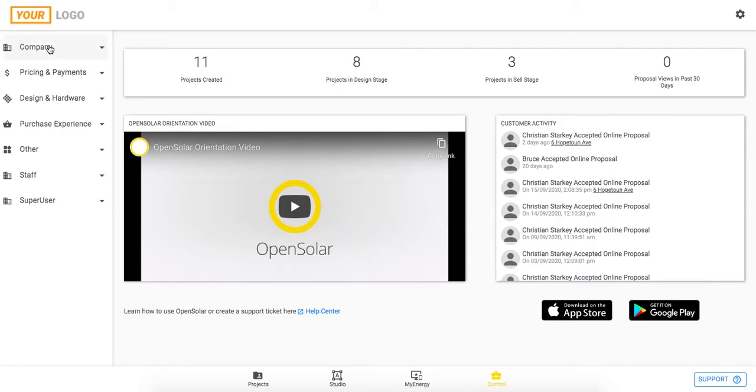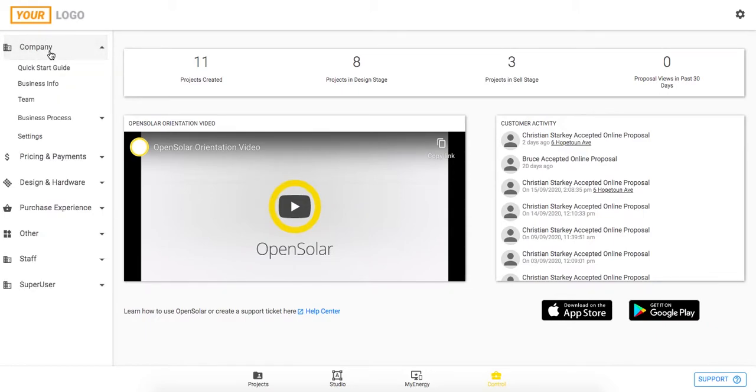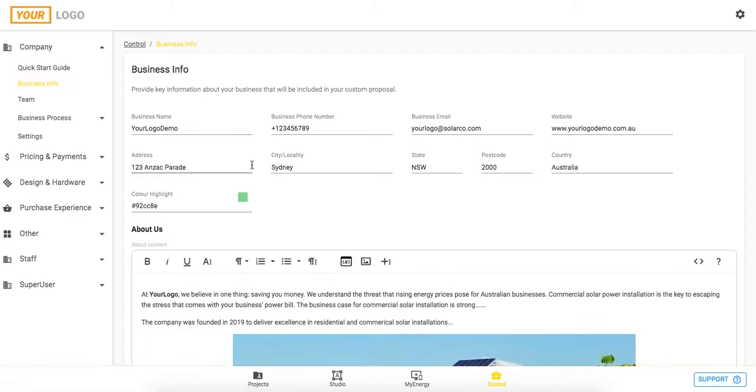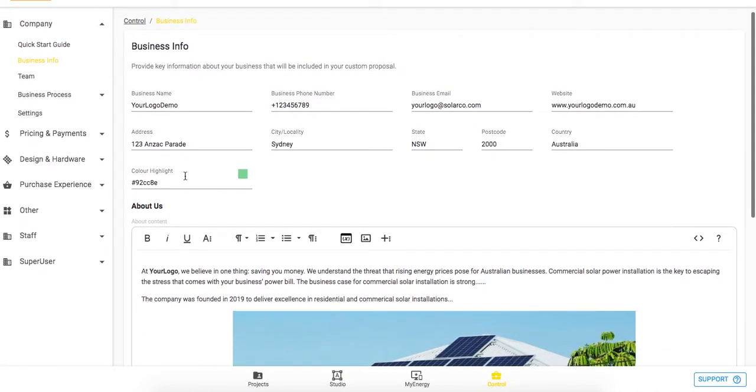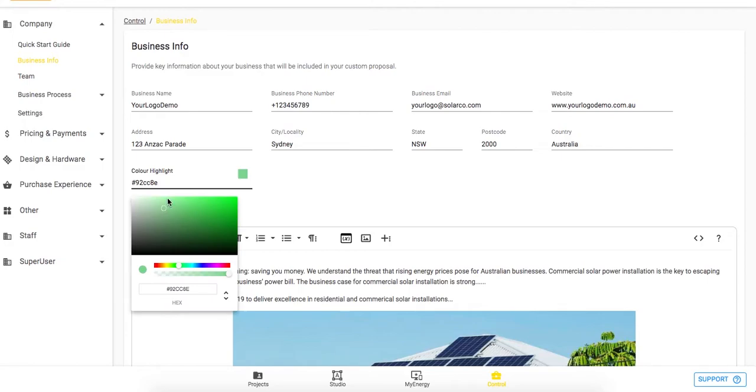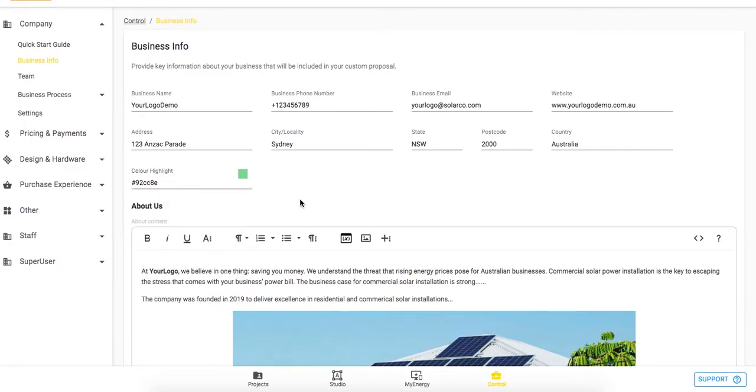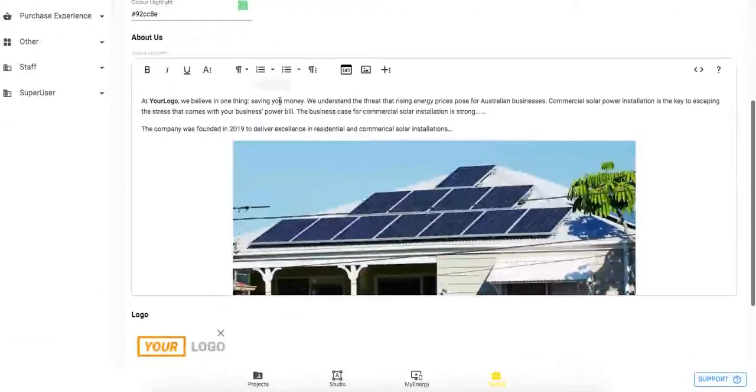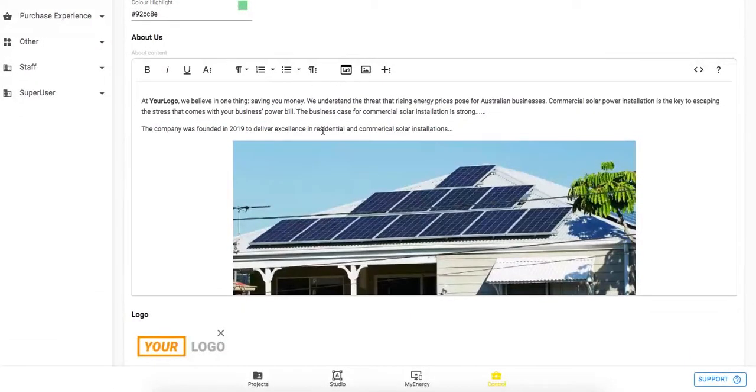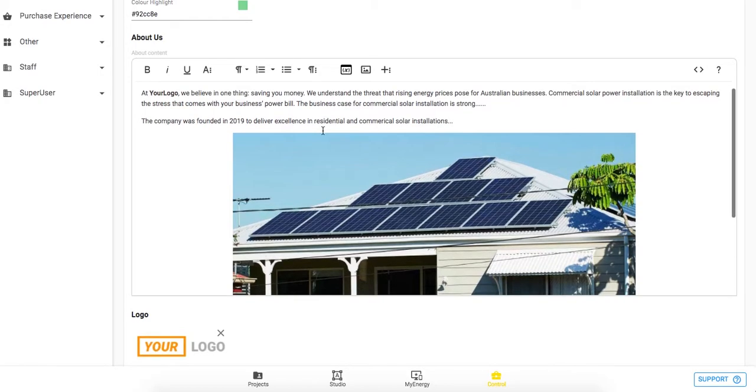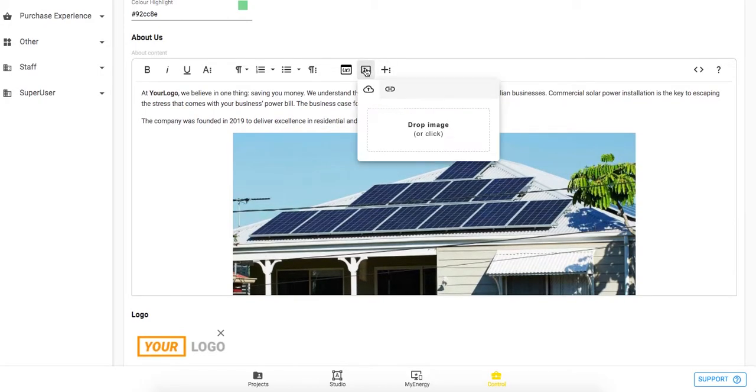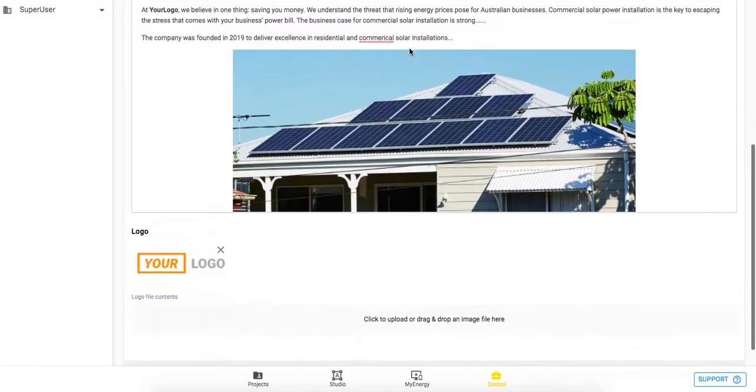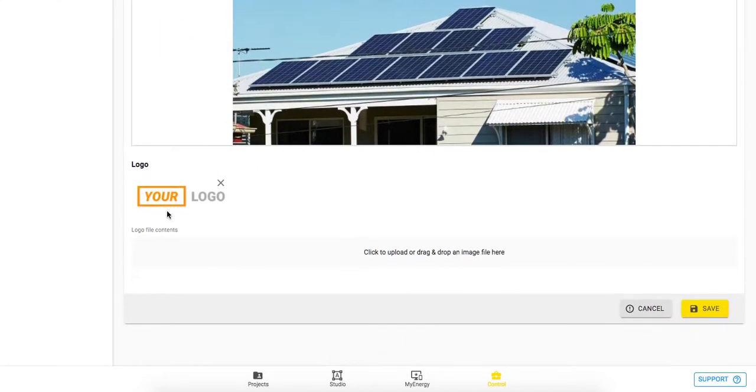We'll start up here in the top left hand corner in the company section. We can go into business info to enter some basic information about our business. We can put in our color highlight to select a color that suits the business's color palette, and then we can put in some about us content which will show nicely on the proposal. You can see here I've added a nice image which can be done using this icon at the top of the text editor. Finally just add in your logo at the bottom here and then you can hit save.